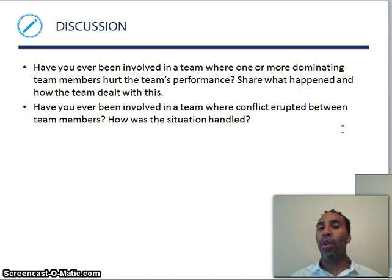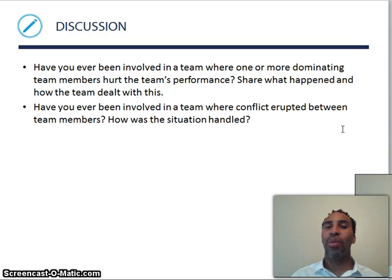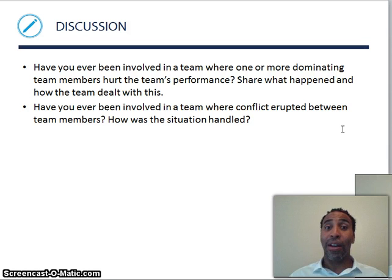Discussion question: have you ever been involved in a team where one or more dominating team members hurt team performance? I certainly have — it's hard to get around those people. Sometimes you assign them to a separate project so they're out of the way and the rest of the group can see some progress.